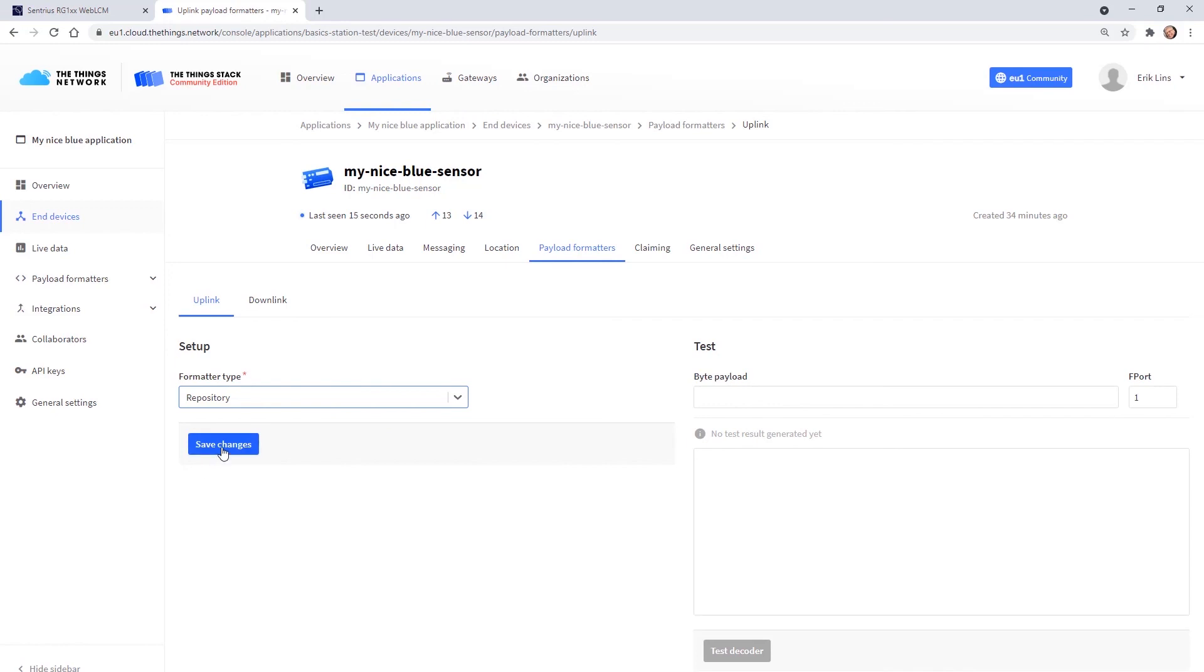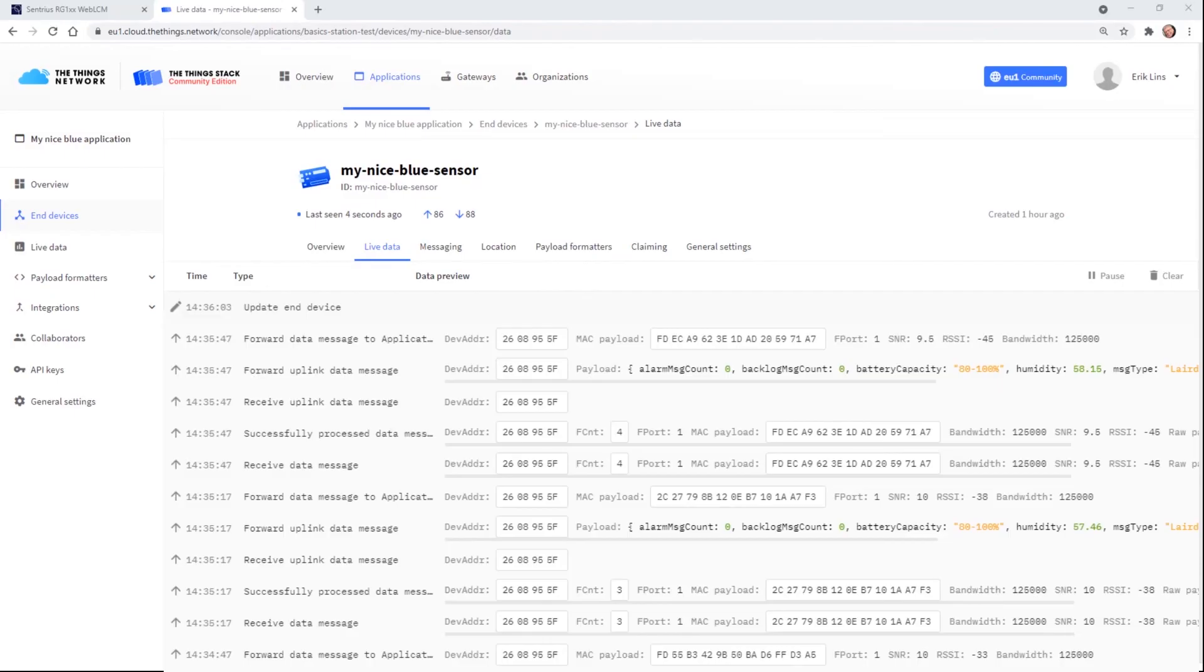Then we save the changes and go back to the live data tab. When we now look into the live data we get a much clearer view into the uplink payload and can identify battery voltage, humidity and temperature values easily.